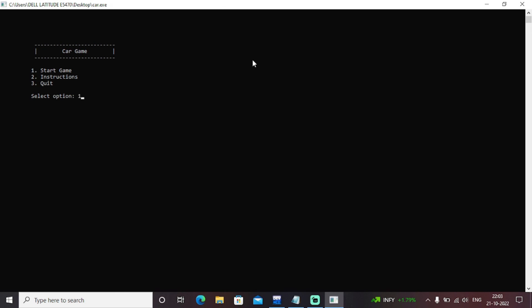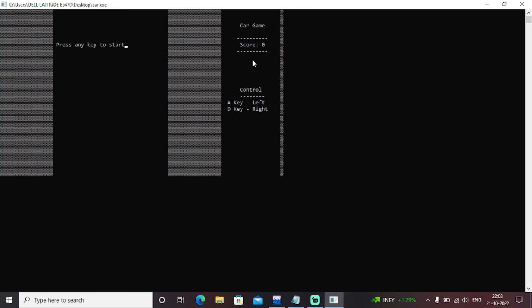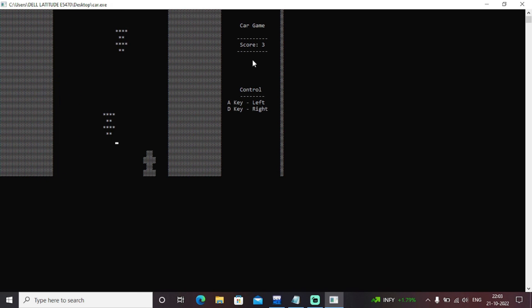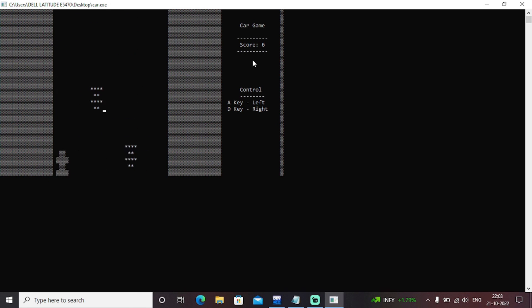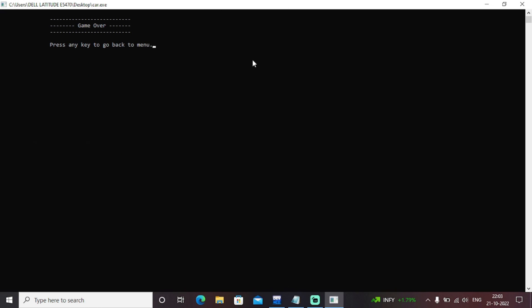Let's start once again. As you can see that continuous enemies are coming. My highest score is 23, I guess. Let's play it once again.